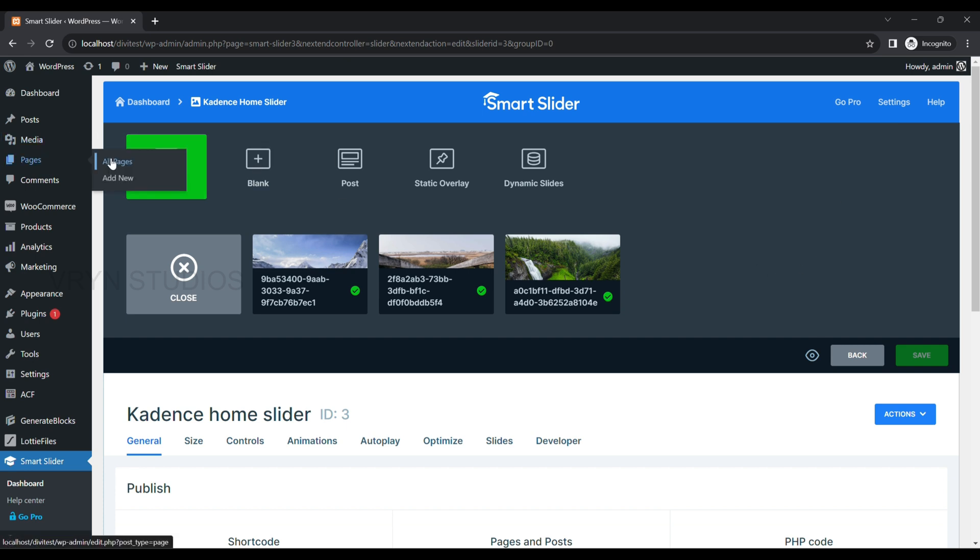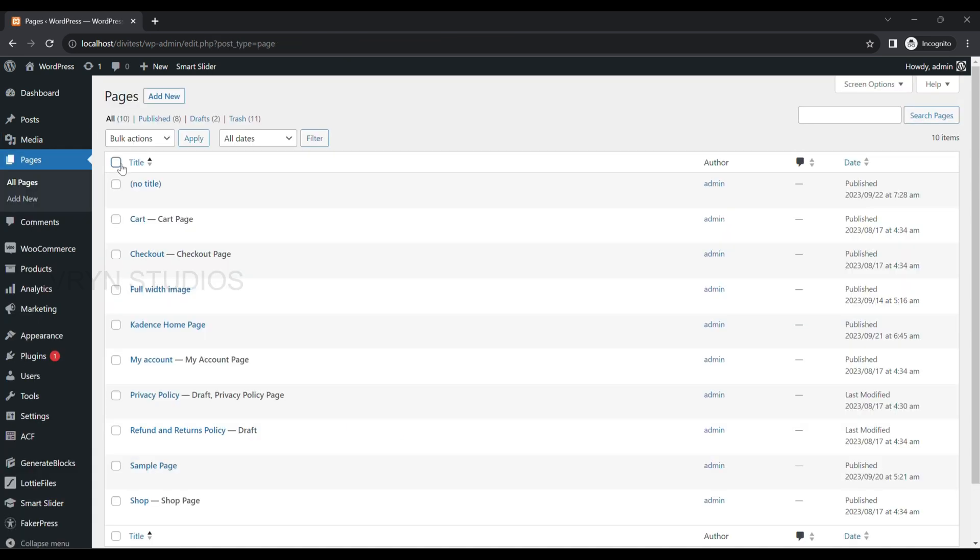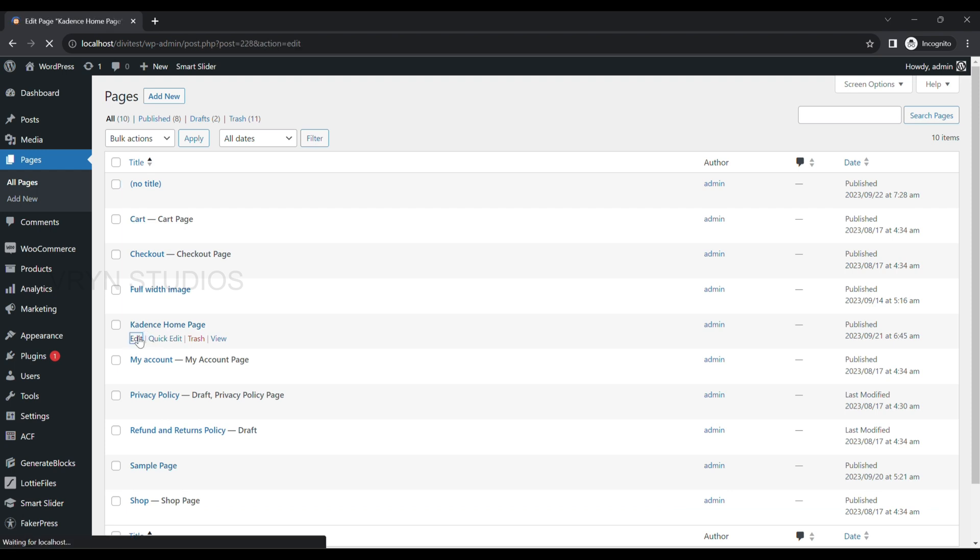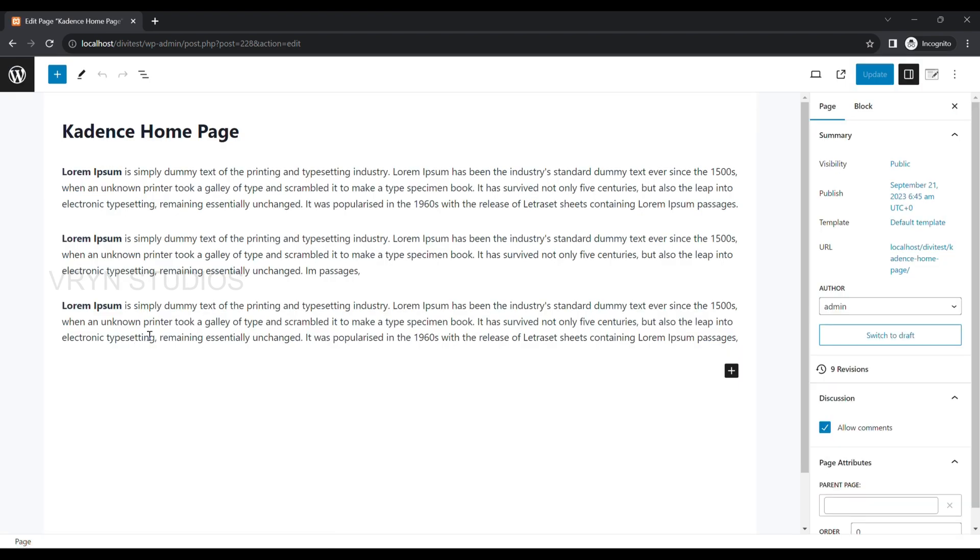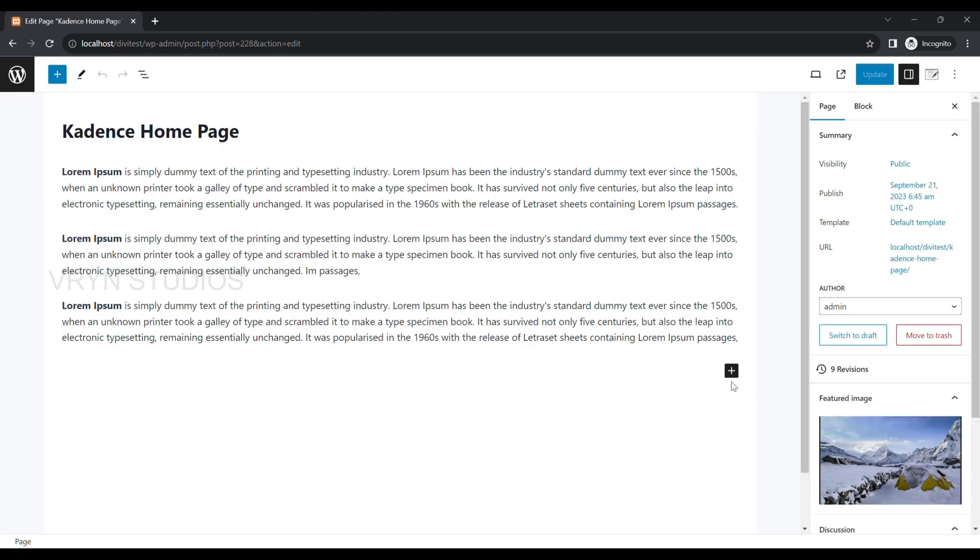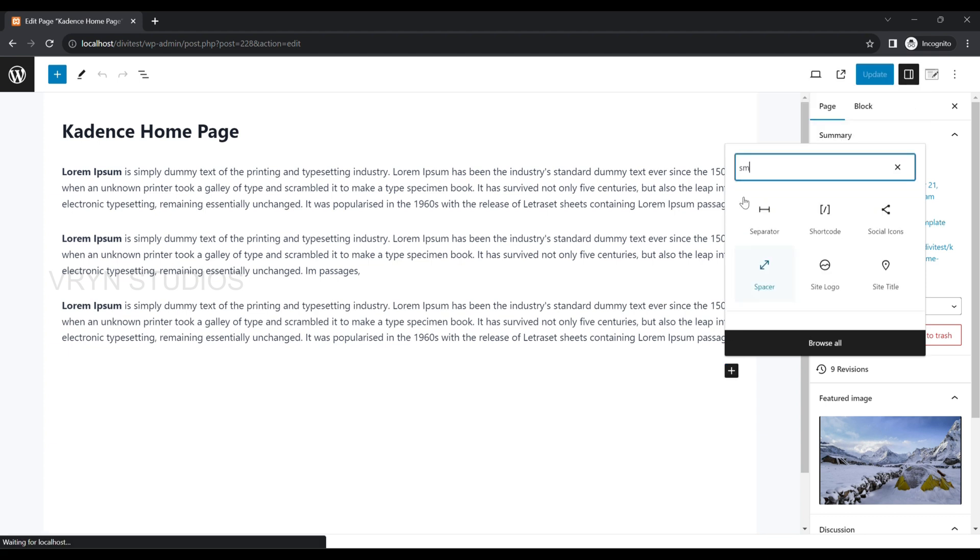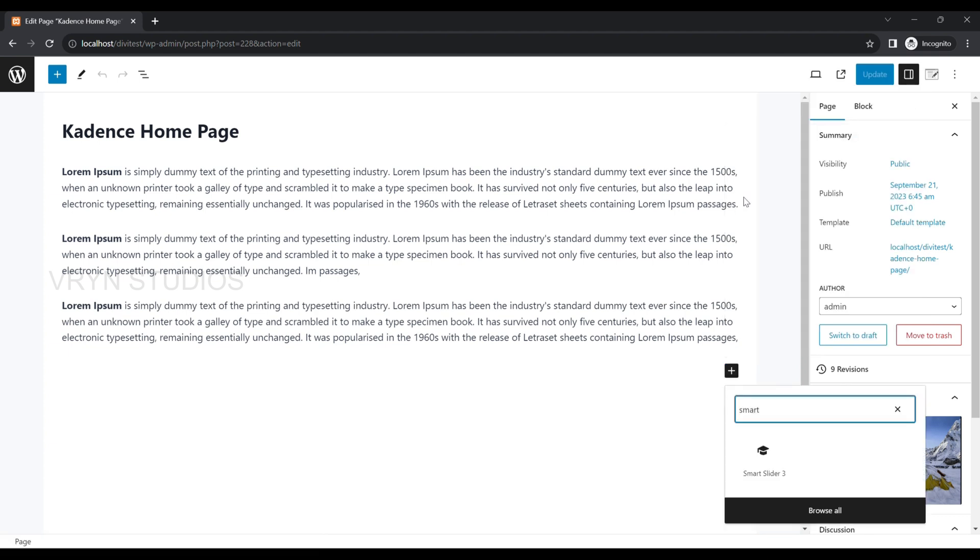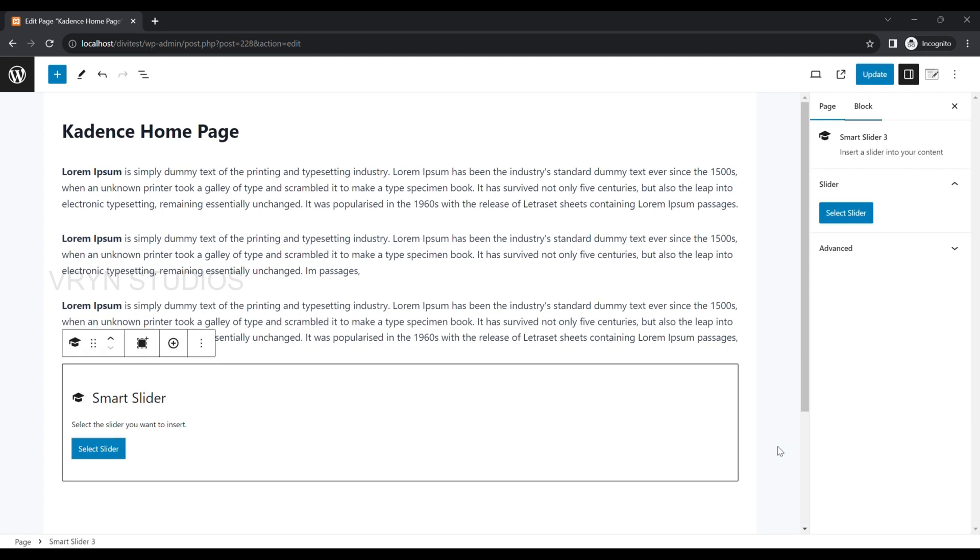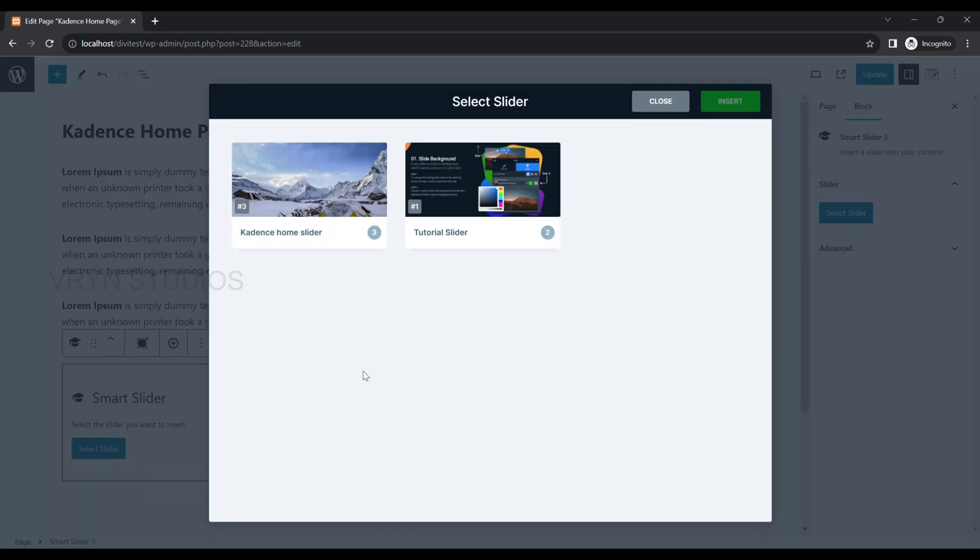Next, go and edit the page you want to use as a home page or create a new page. Click on plus icon and search for Smart Slider Block. Now, click on Select Slider and select the one you have recently created and click on Insert.